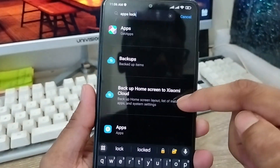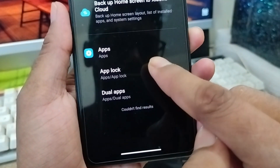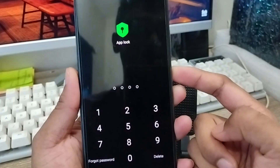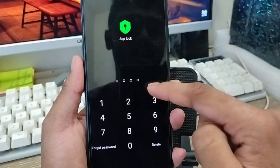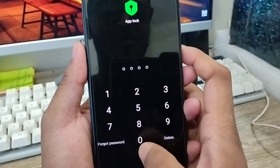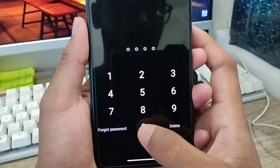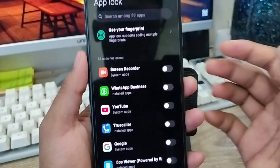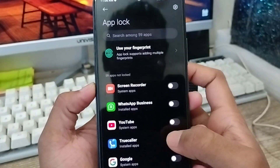You'll see the app lock option here. Scroll down and you'll see the option called 'App Lock' — click on this one. You'll get the option to set a password. You can also set it to a pattern as well. I'm gonna set my password now.